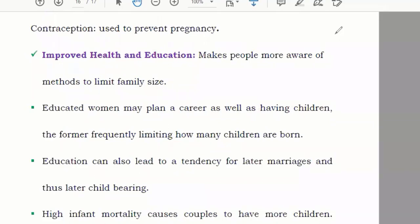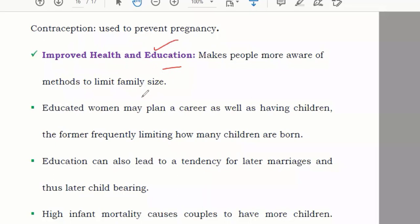If you are not educated, you don't know the effects of rapid population growth on the economy, on the country, or on yourself. So you won't think about controlling it. That is why you have to educate the people.